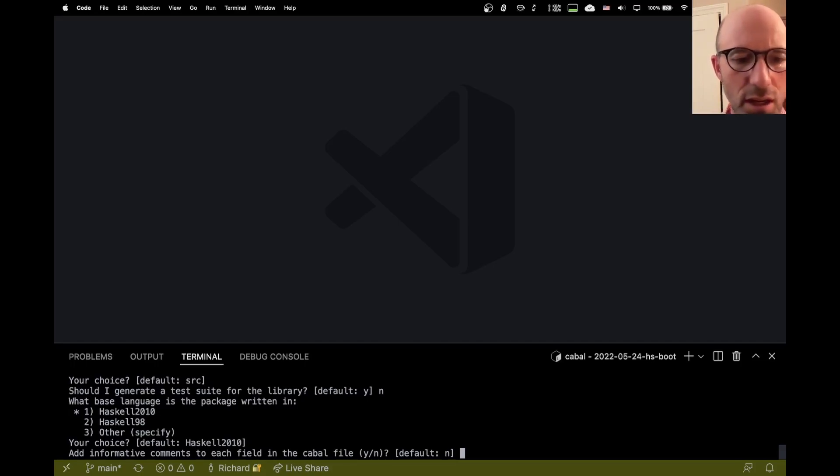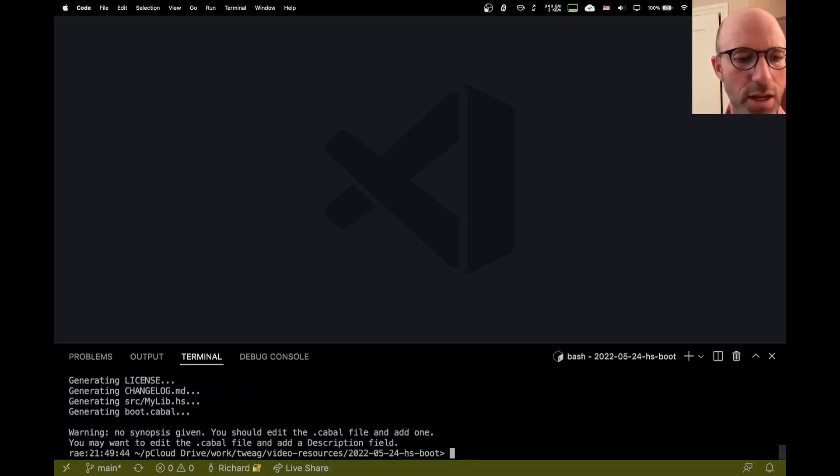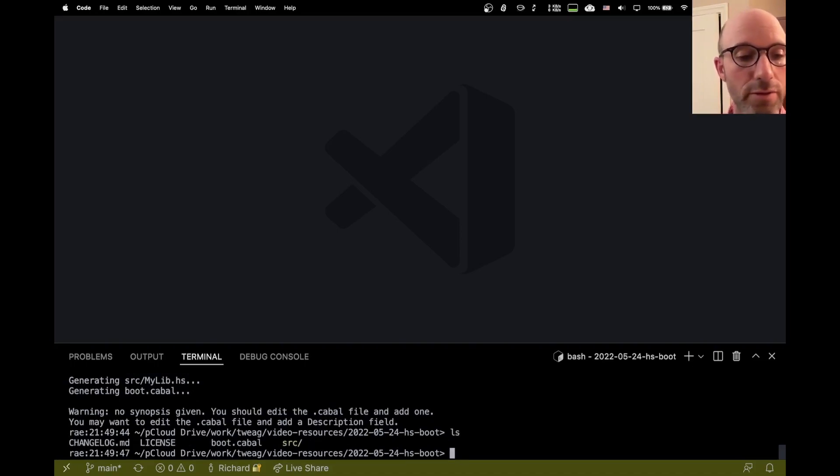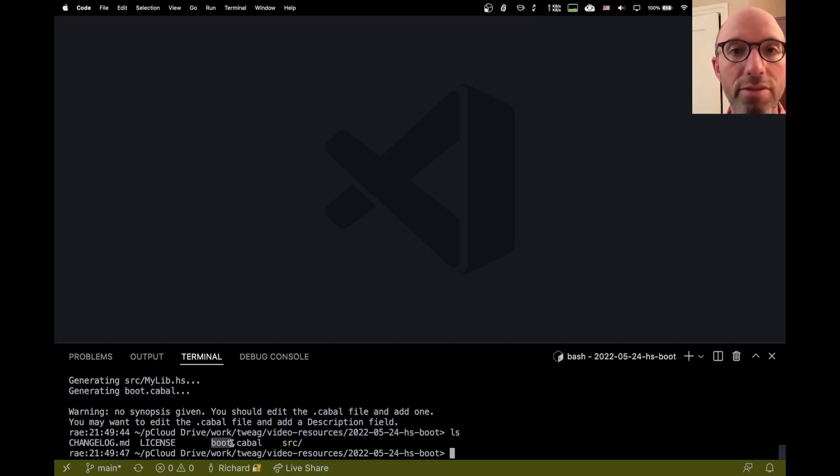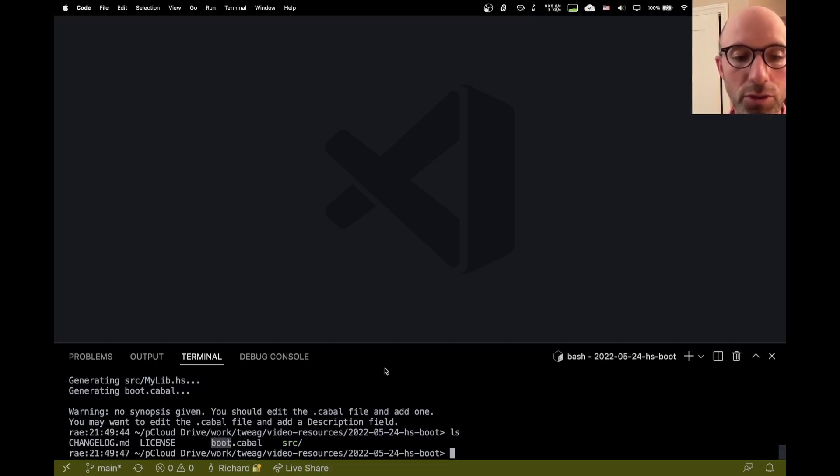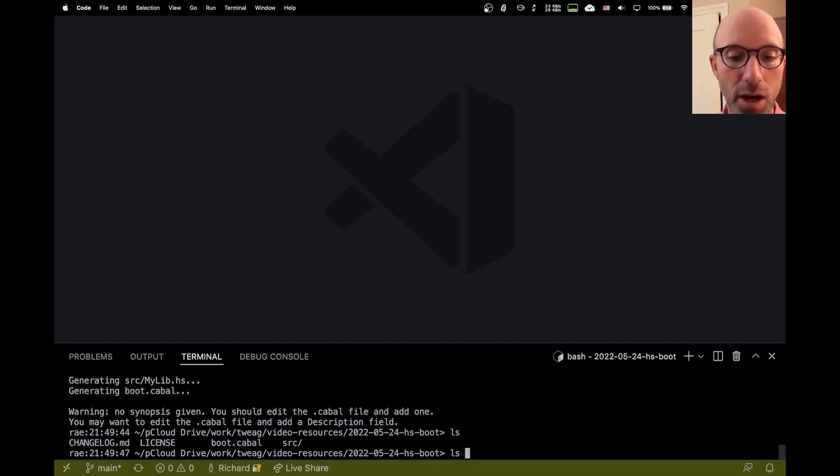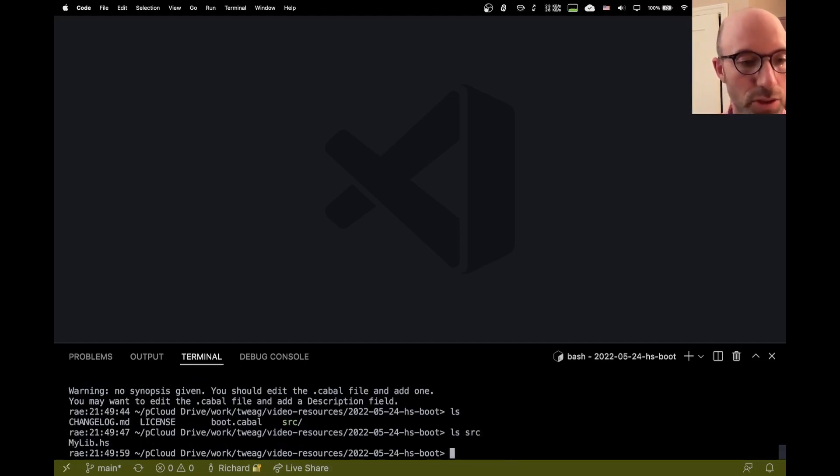Sure. Haskell2010. Let's not have a glorious Cabal file. So that's already going to create for me my changelog and my license and this boot.Cabal here where boot is the name of the library that I've chosen. And then a source directory where I can have my sources.